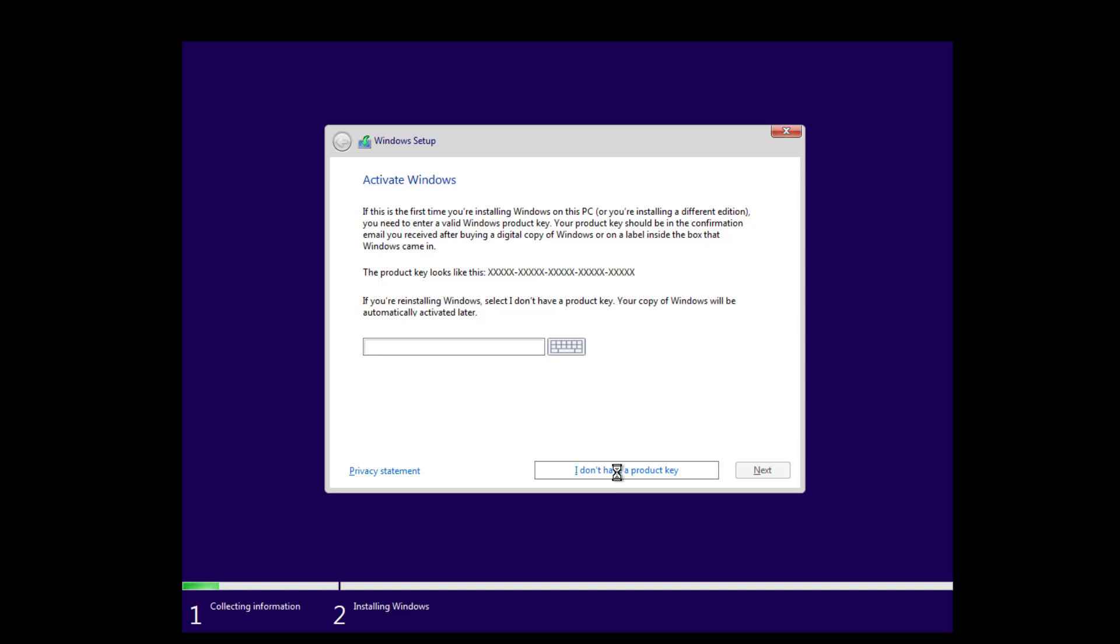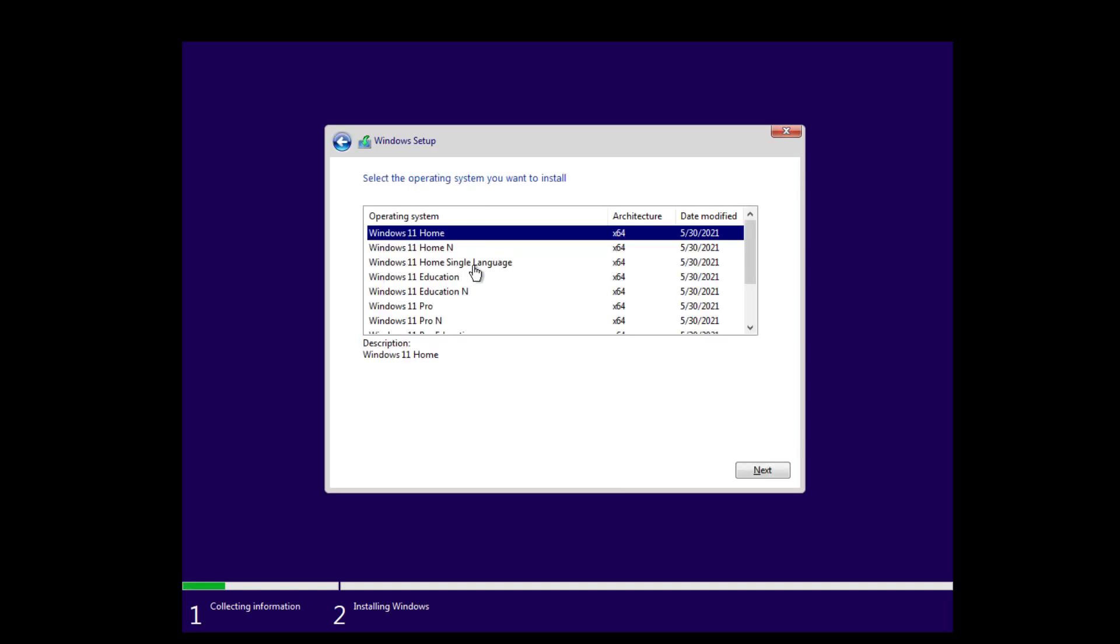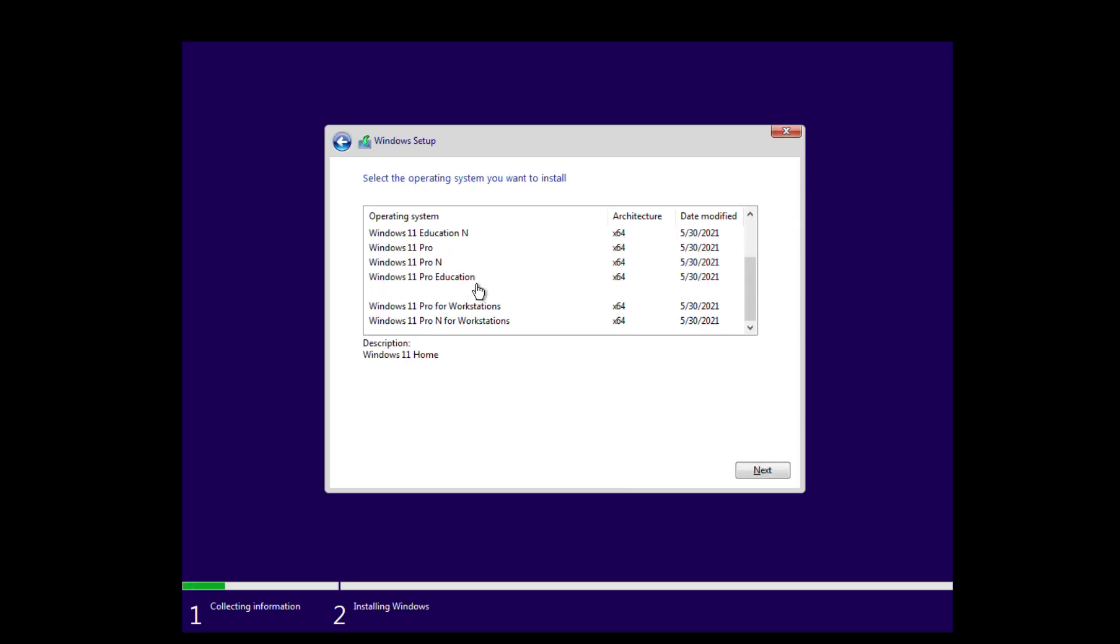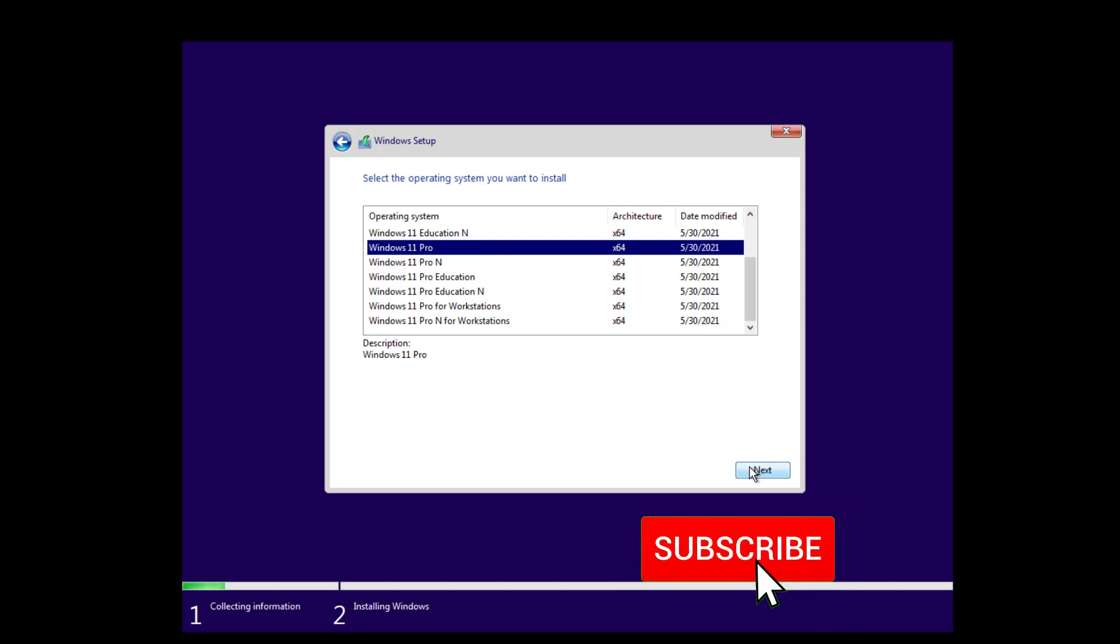Say 'I don't have a product key' and now you see all the Windows 11 options. Whichever you want to install, just click there and say next. This way you can easily install Windows 11 without having any errors.